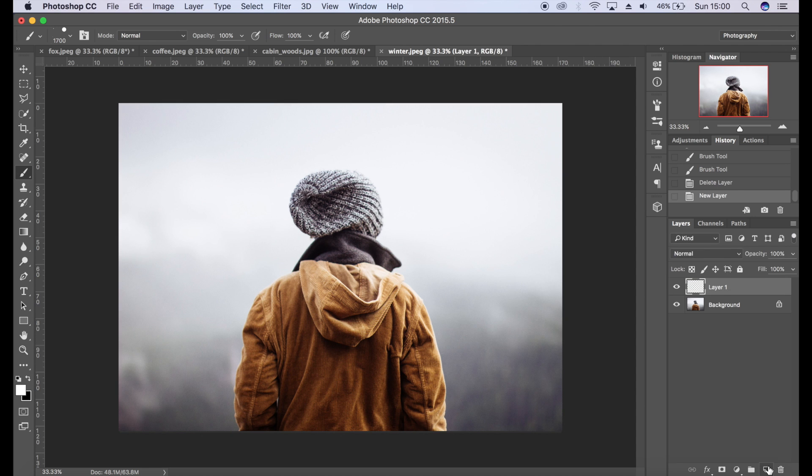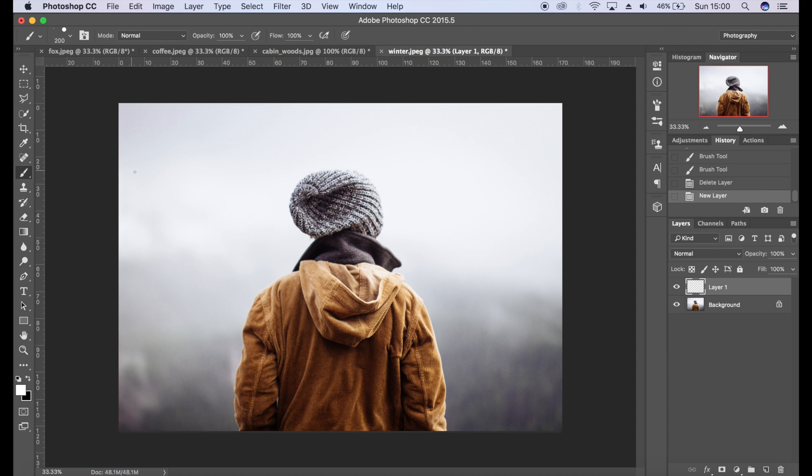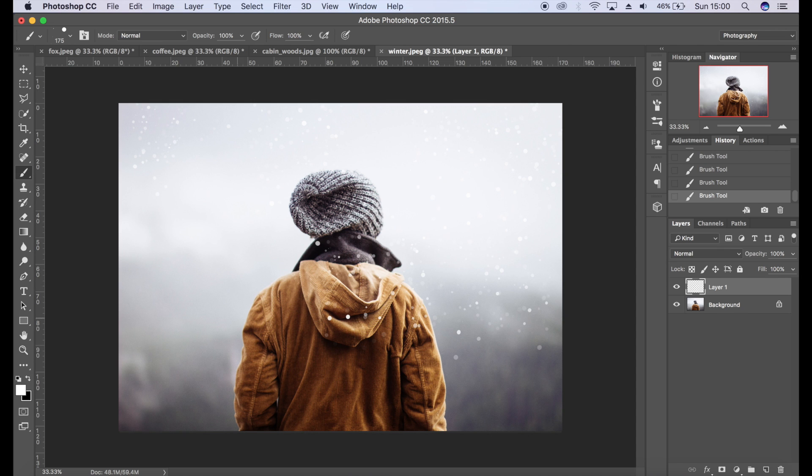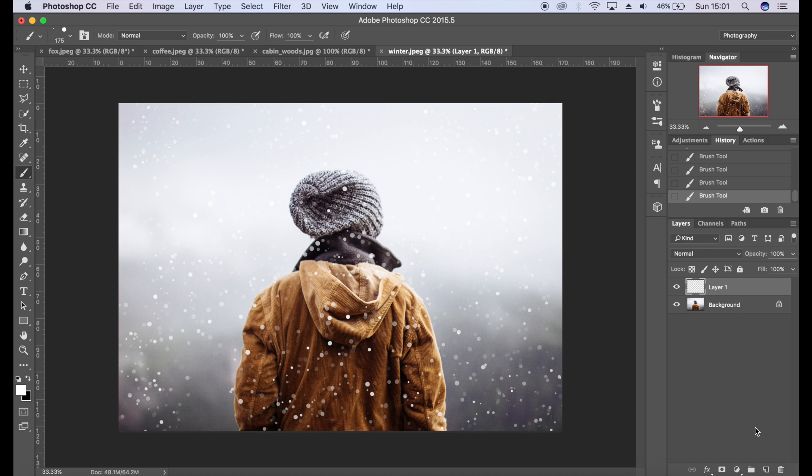Let's create a new layer and this is where the building up of snow is going to take place. In the very background we're going to have smaller pieces of snow, and as we get closer towards the camera they're going to get bigger. Let's reduce the size of our brush. I'm just going to create a few bits, create some smaller bits of snow here.